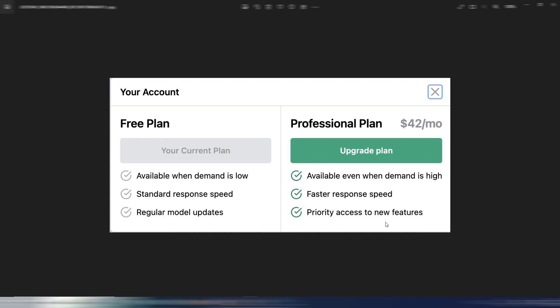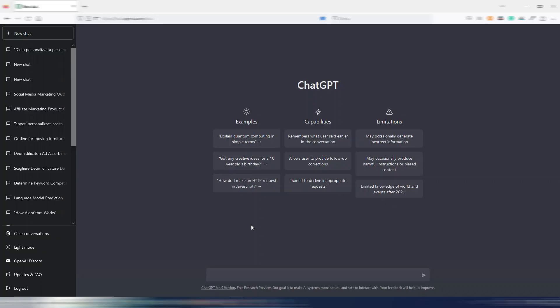Now, I'll tell you something that may not please you, but I'm really happy that they will introduce a Pro Plan and not because I want to use it. I really don't understand why people pretend to have a tool like this at no cost at all.